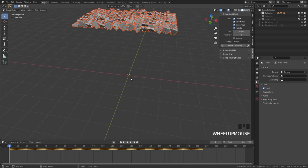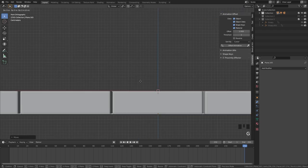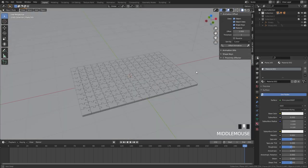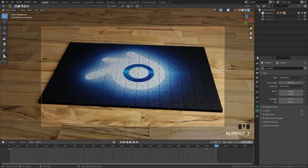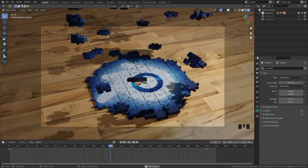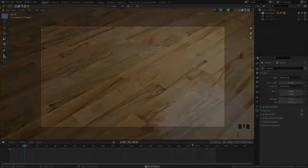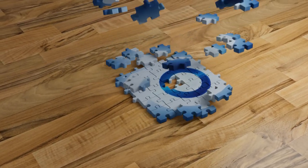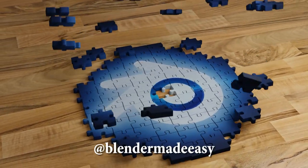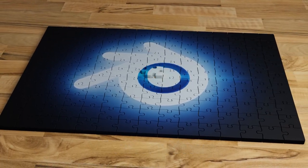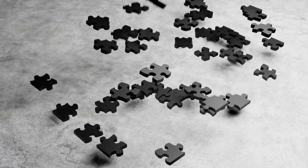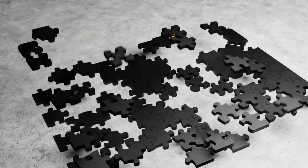The last step is just to create a scene around this — add some lighting, a plane with a texture, and then render it out as an animation. Thank you very much for watching this tutorial. If you learned something new or created your own animation, send it to me on Instagram at Blender Made Easy. If you're new here, consider subscribing because I create Blender tutorials all the time. Thanks again for watching and I'll see you in the next one.